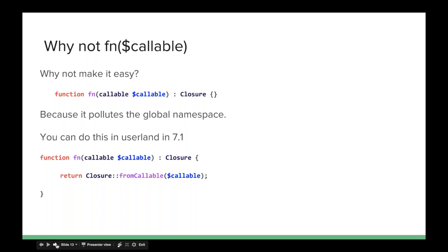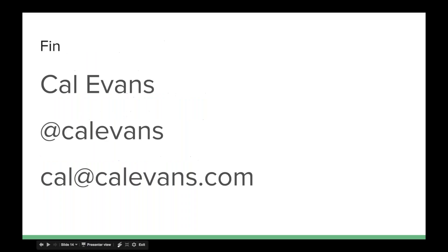If you insist on having a global function called FN that does this for you, you can easily write it in user land. Just put that at the top of one of your files that you include everywhere and boom, you're right back to writing PHP 4 code, but you've got this functionality available to you, but it's not polluted the global namespace. They added it to the closure object that was the most logical place for it, and they made it a static method, so you don't have to instantiate anything. You can just use it as a static method.